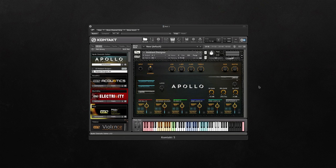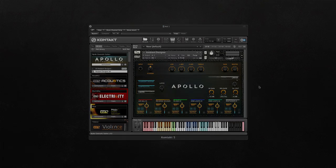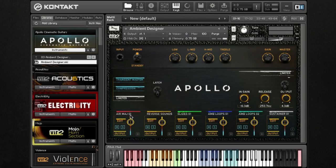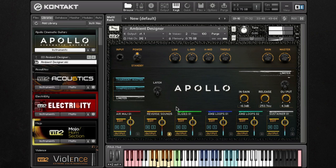Apollo's Ambient Designer was created to give composers and producers the ability to create guitar-based ambient sound beds. You'll notice that there are six main groups, each with their own unique sound. You've got the reverse sounds, slides, ambient loops, and sustainer samples.